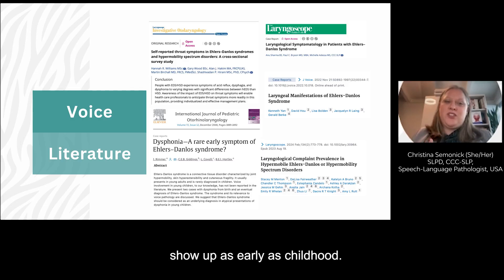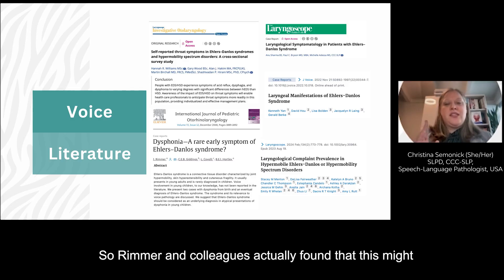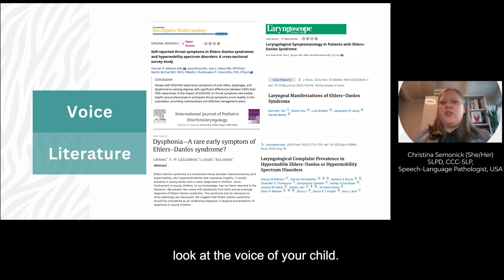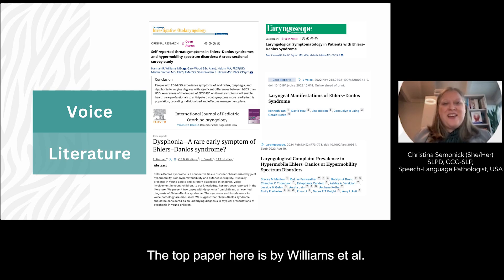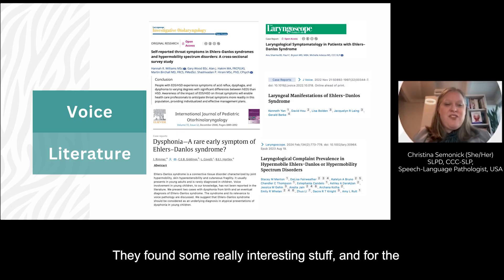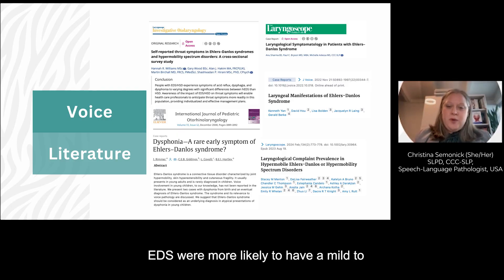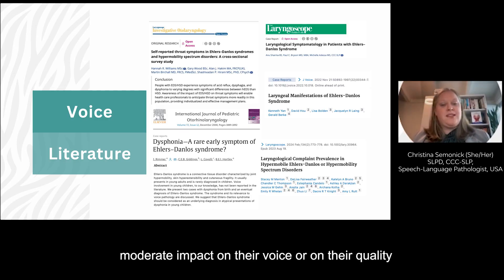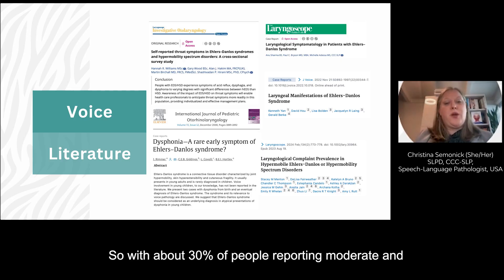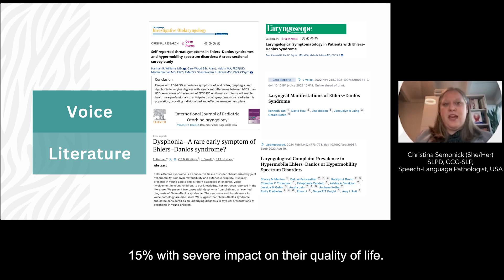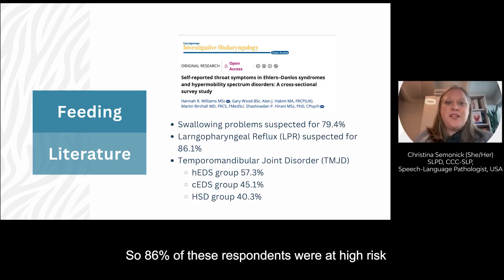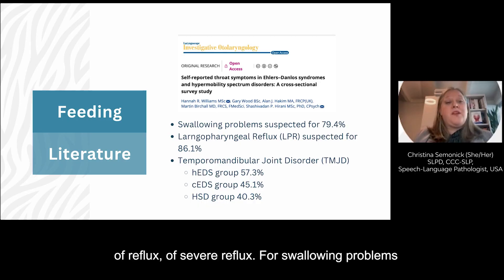What's interesting is this might actually show up as early as childhood. Rimmer and colleagues found this might be a sign right from when kids are little, so if you're a parent, it's worth taking a second look at the voice of your child. The top paper here is by Williams et al., who used the RSI and VHI that we just discussed, as well as the EAT-10. They found that people with EDS were more likely to have a mild to moderate impact on their quality of living because of their voice, with about 30% reporting moderate and 15% with severe impact. In that same study, looking at reflux, they noticed a significant correlation — 86% of respondents were at high risk of severe reflux.